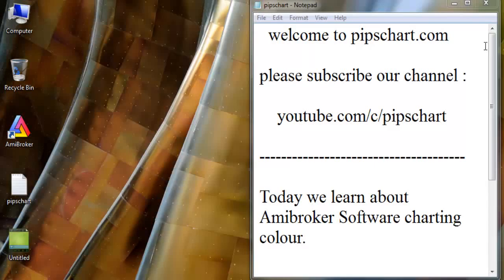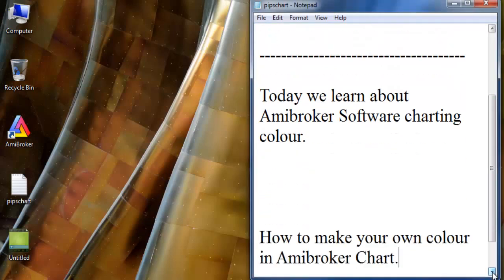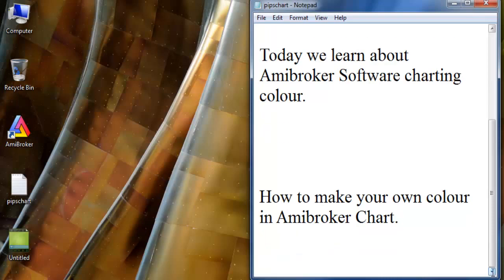Hello, welcome to peacechat.com. Today we learn about AmiBroker software charting color — how to make your own color in AmiBroker chart.